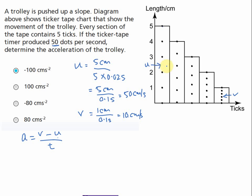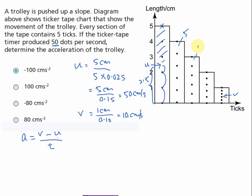Starting from the center where u is located, we count the ticks. From the center of the first section to its end is 2.5 ticks. Then we have five ticks, five ticks, five ticks, and five ticks for the middle sections. We should not include the full first or last section edges since u and v are at the centers, not the ends.